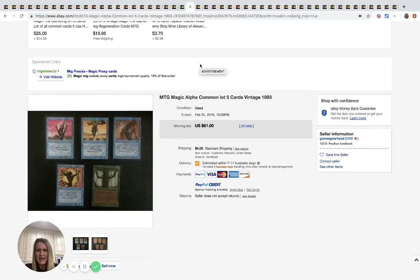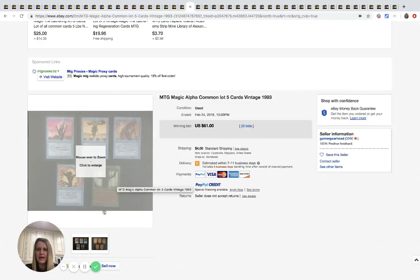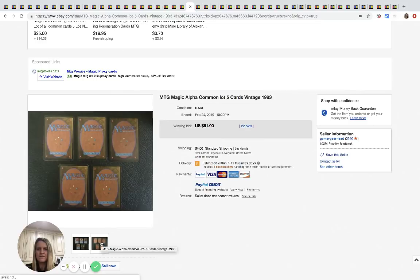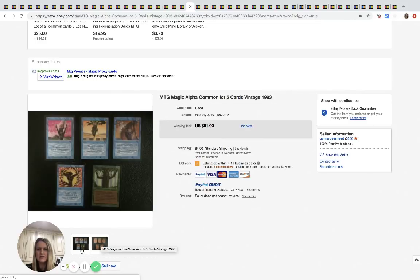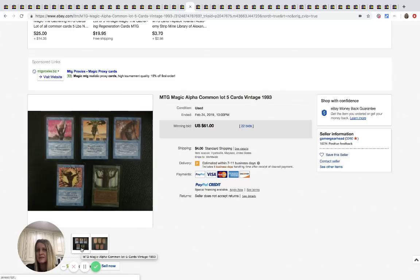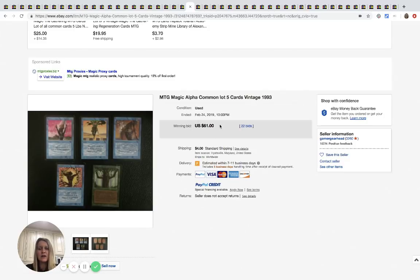Okay. These are magic cards and there's only five here. Like literally five cards guys. One, two, three, four, five cards, not five packs, five cards sold for $61, 22 bids plus shipping.